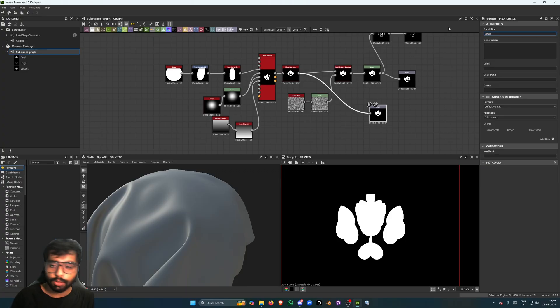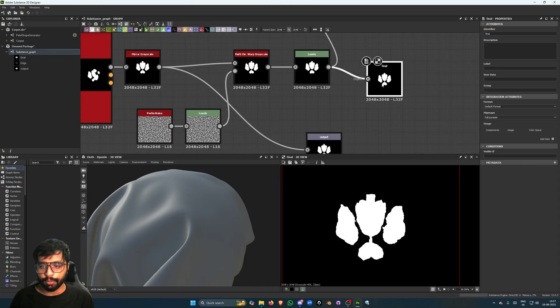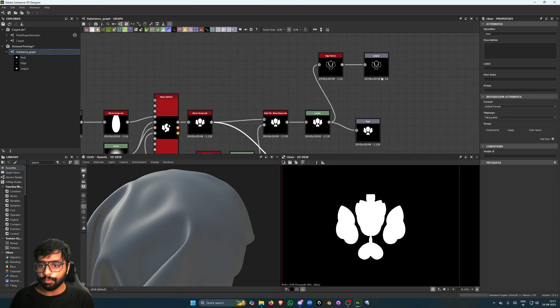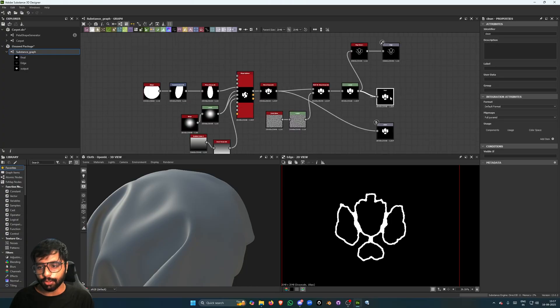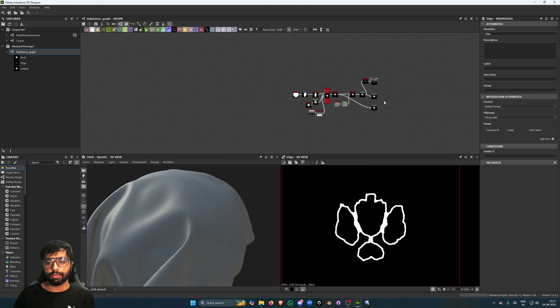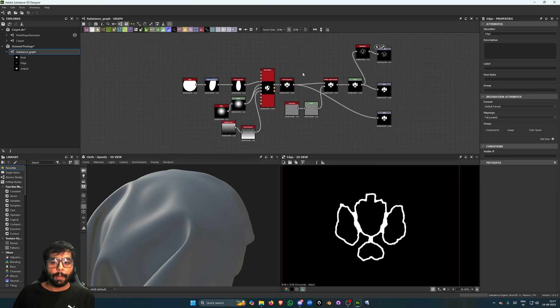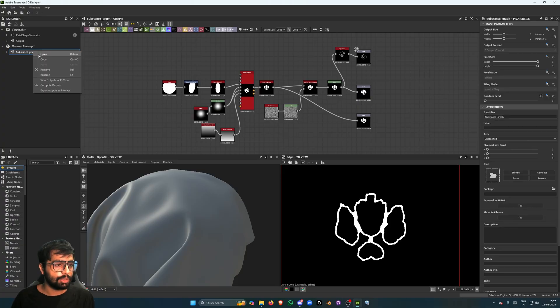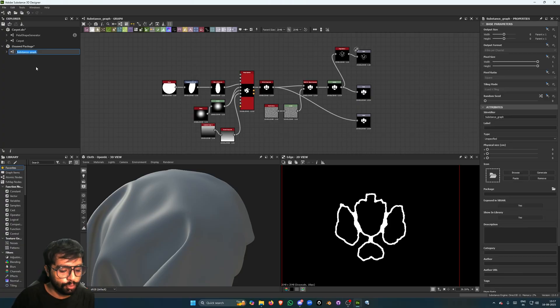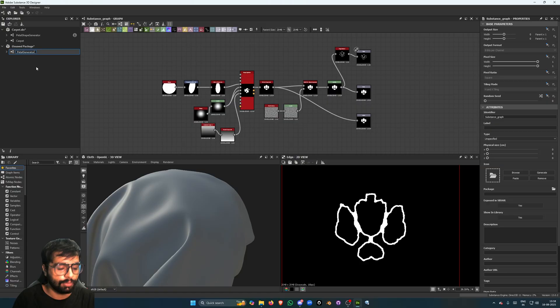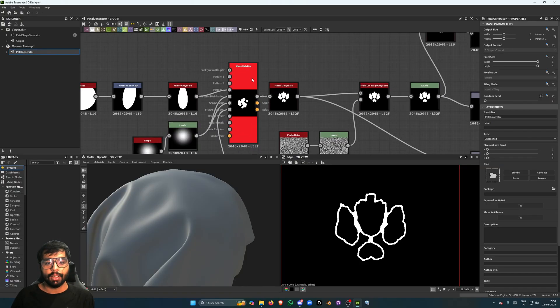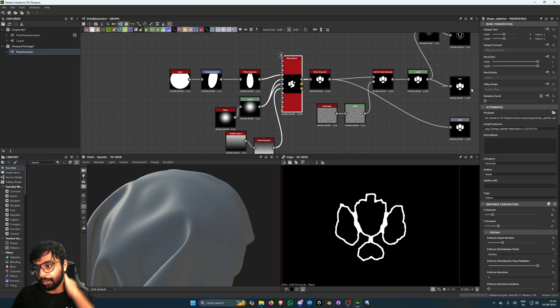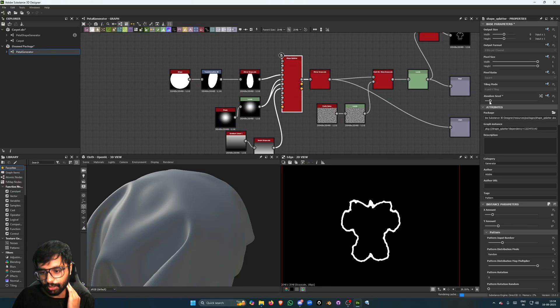So clean, final, and edge - we have three outputs here, right. That's really cool. So let's go ahead, I'm going to name this to Petal Generator. Right. Also, you can change the seed values to easily get something different.